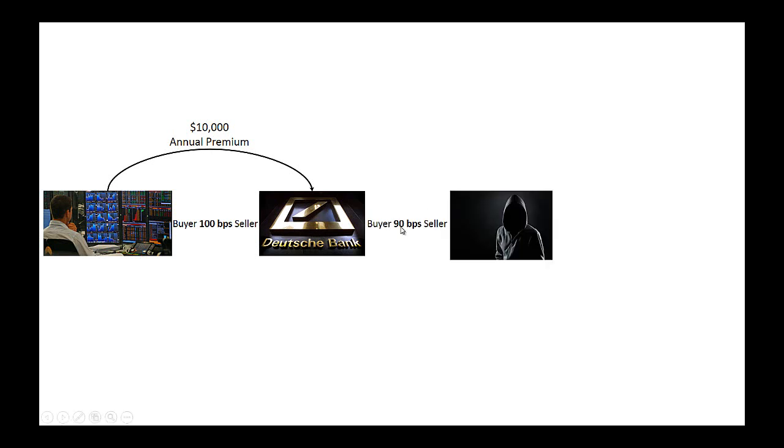Also, anybody who buys or sells credit default swaps can turn around and take the opposite side. For instance, in our hypothetical example, Deutsche Bank sold a CDS at 100 basis points. If the price drops after that, Deutsche Bank could turn around and buy a credit default swap on Ford Motor Company bonds at only 90 basis points. And then that person who sold the CDS to Deutsche Bank at 90 basis points could also turn around and buy a credit default swap — and this is sort of what happened during the crisis.